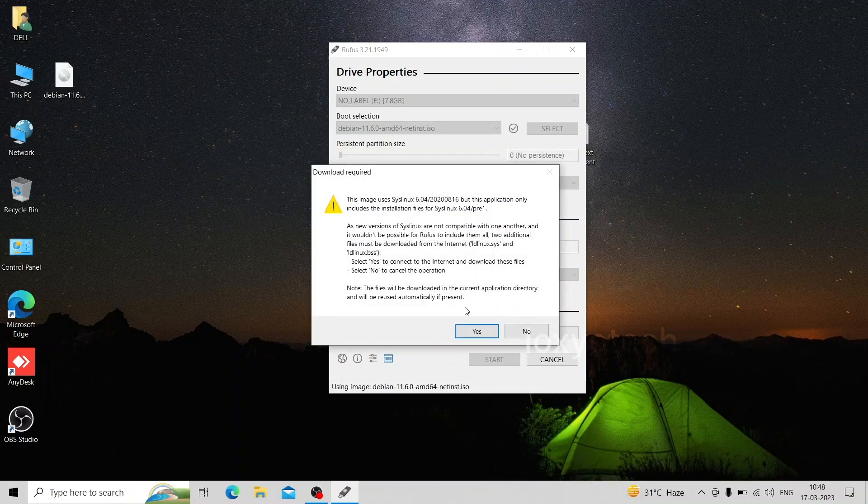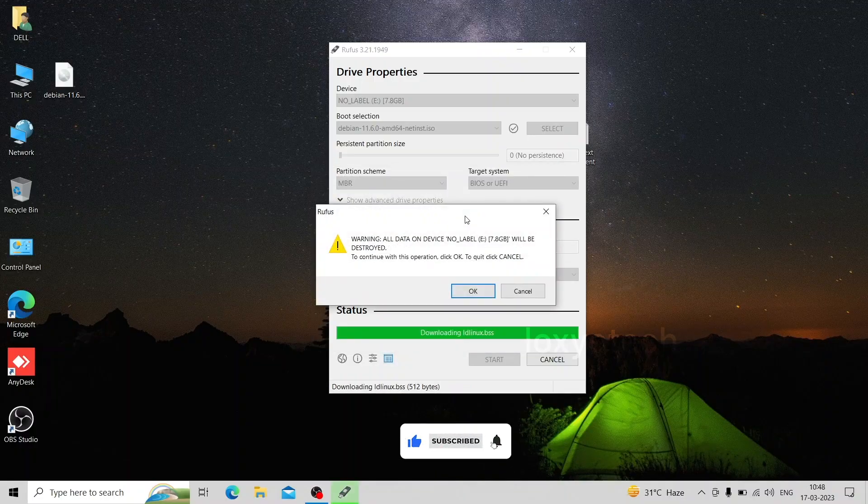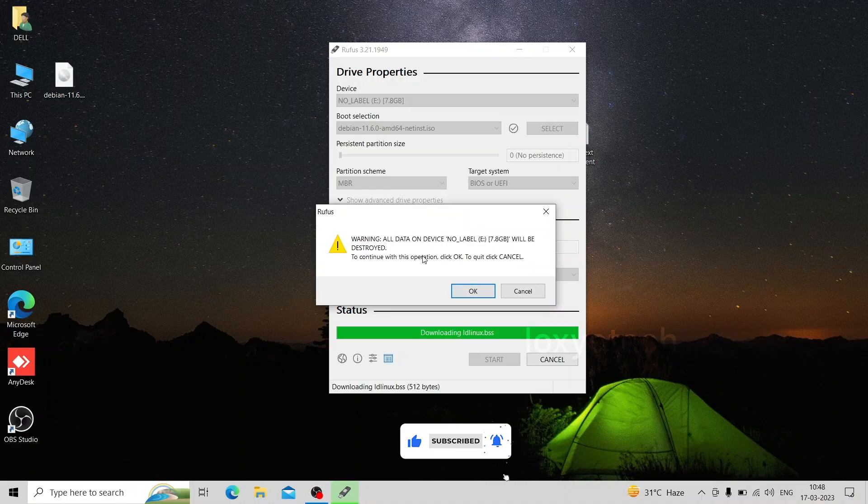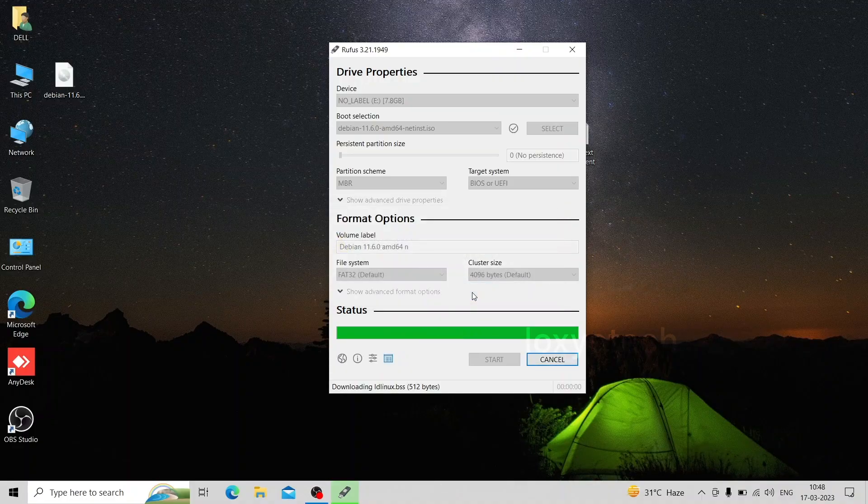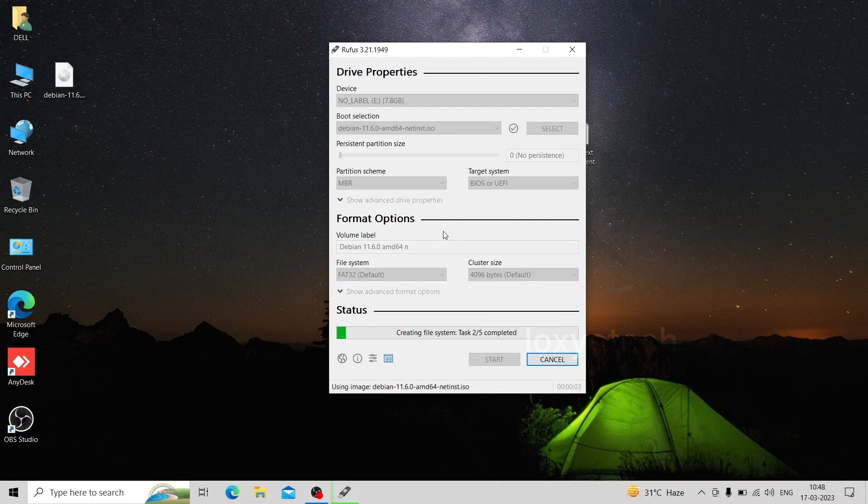Before continuing please make sure that the disk is empty or doesn't have any important data with it. Click OK to format the disk and start writing the bootable files. It will take time to complete the process. Please wait to finish it.